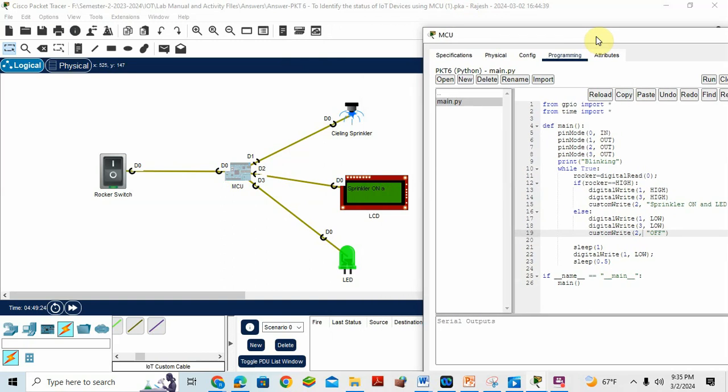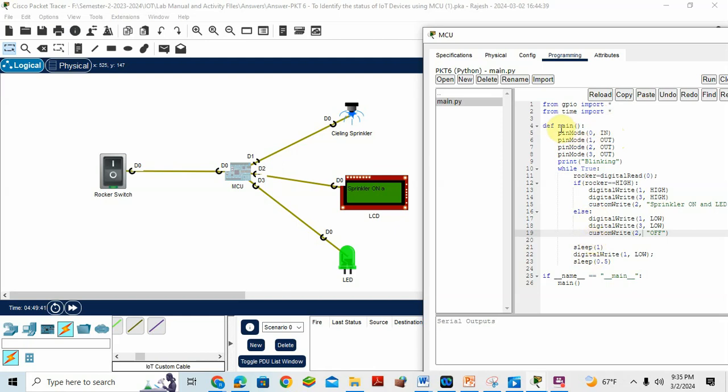First two things, you know, are header file or packages. GPIO means general purpose input output. Here I am importing star, everything. It will be contained digitally, analog read, digital write, analog write, custom write, everything. From time import star, here in the time package I'm importing star. So basically we are using sleep and delay.